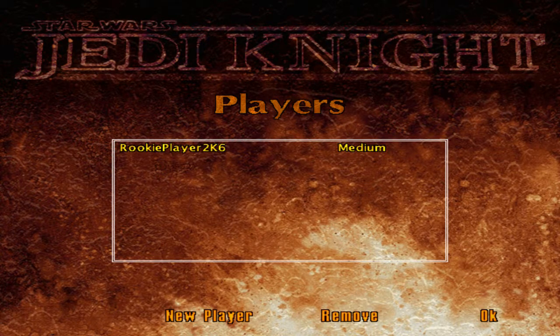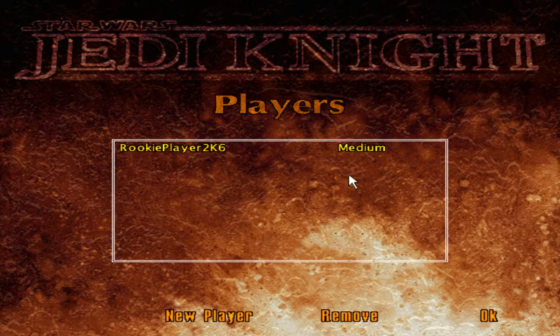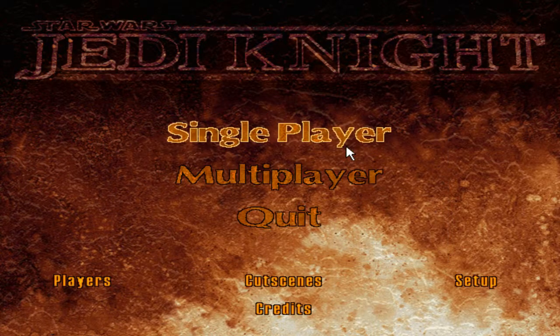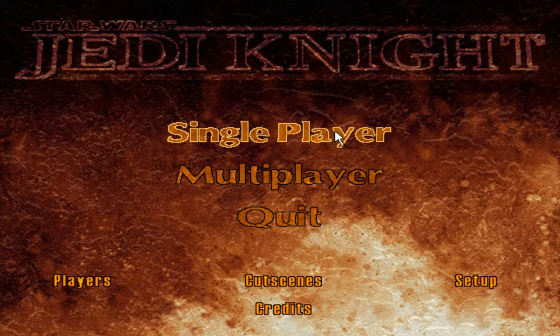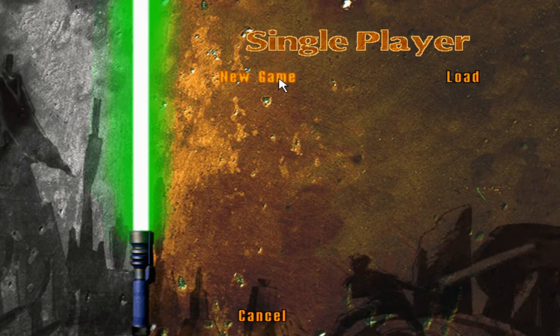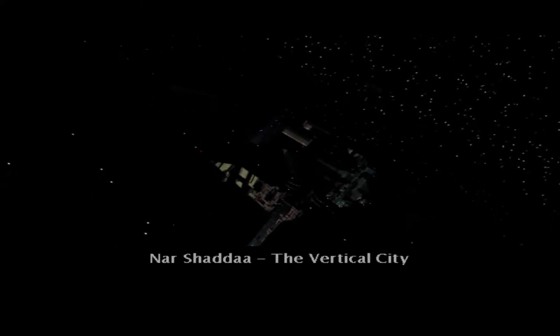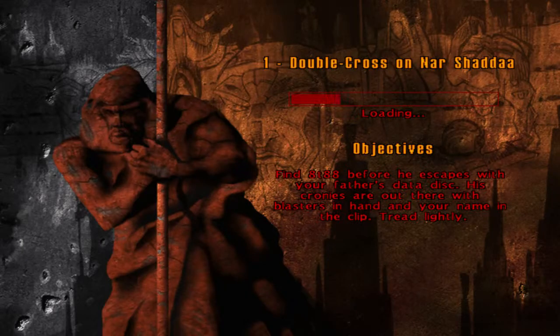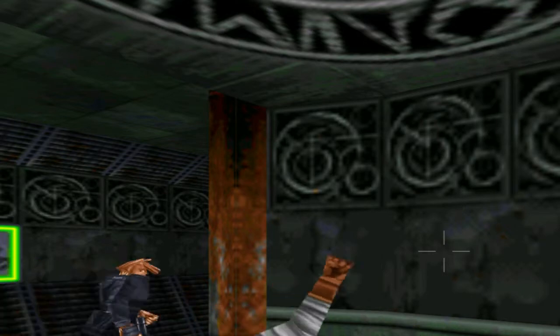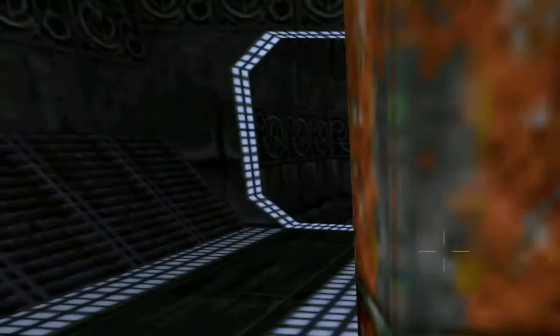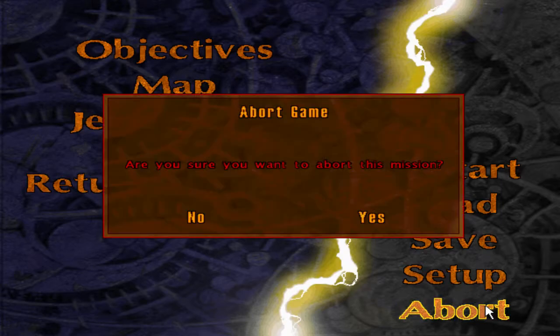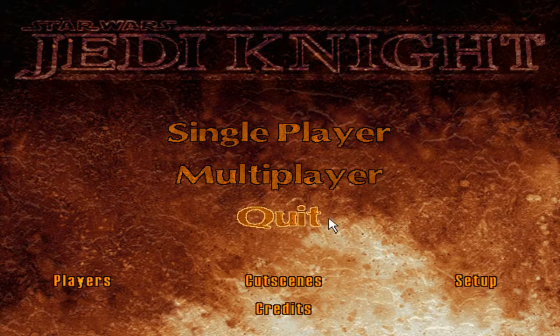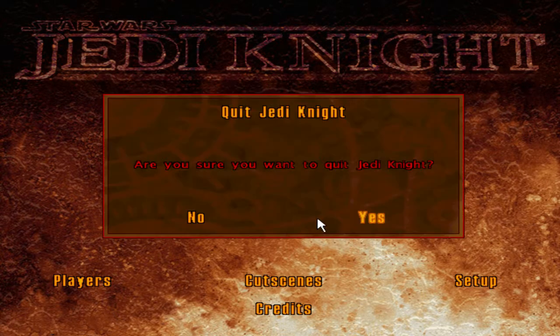And that's it, works with... now for Mysteries of the Sith.